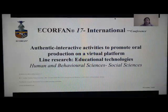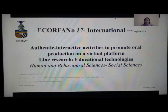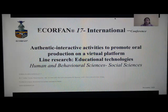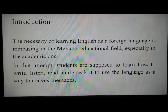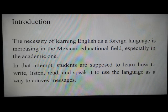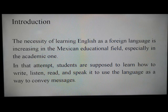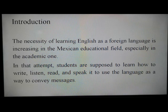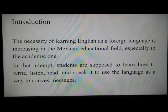This research project is entitled Authentic Interactive Activities to Promote Oral Production on a Virtual Platform. The necessity of learning English as a foreign language is increasing in the Mexican educational field, especially in the academic one. In that attempt, students are supposed to learn how to write, listen, read, and speak it — to use the language as a way to convey messages.